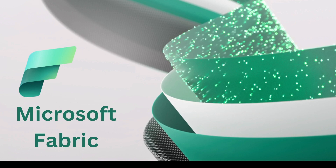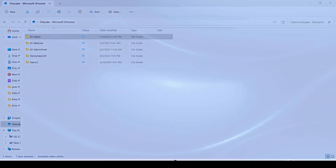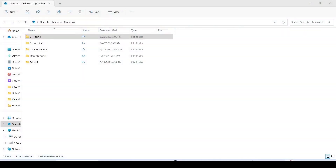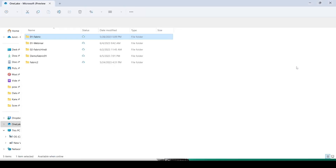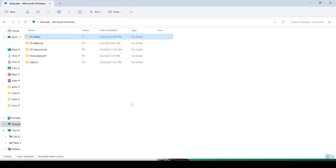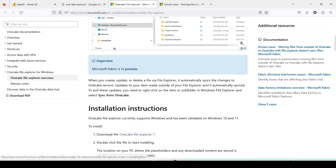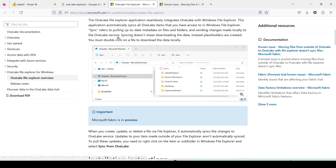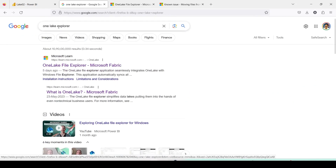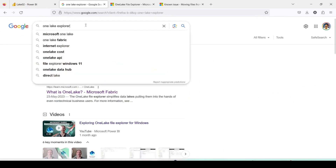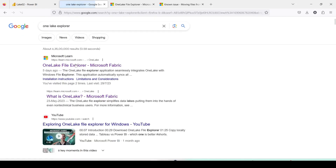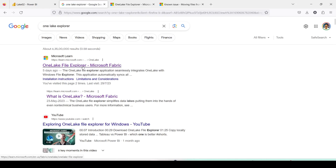I already have OneLake installed on my system, so I'm going to show you that first. This is my OneLake already installed, but I want the newer version. So I'm going to show you how to download and install it — and in this process I'll update mine. You have to go ahead and type OneLake Explorer on any search engine and you will get the OneLake File Explorer link.